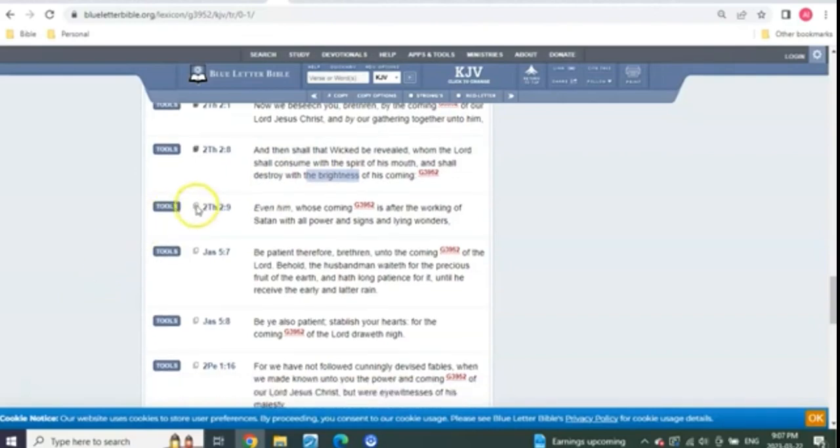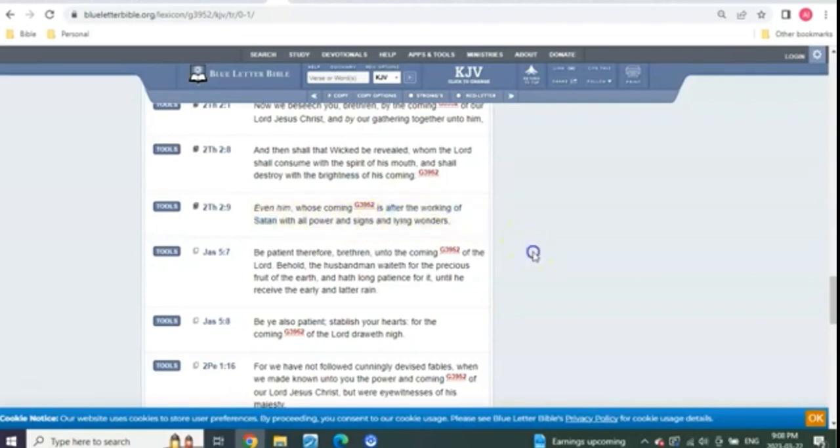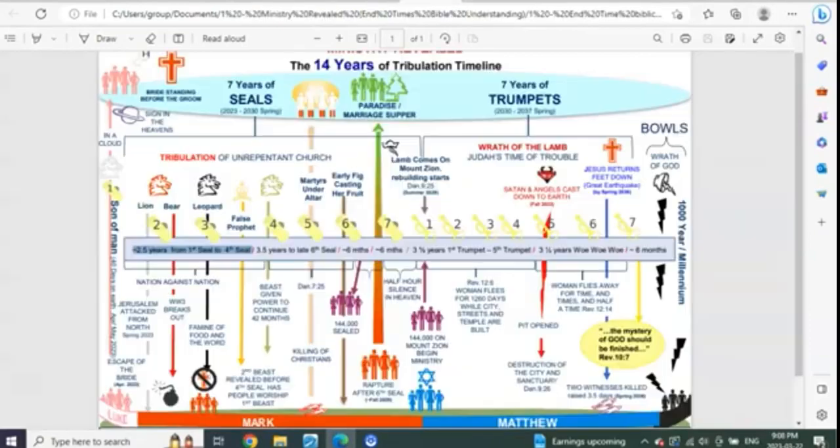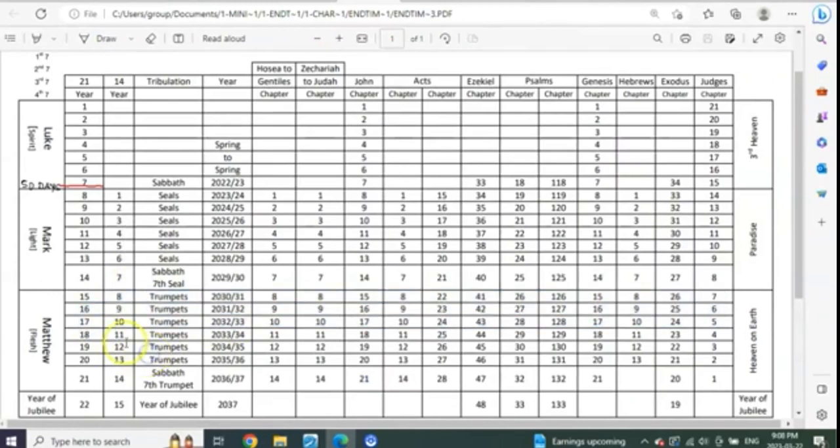How about 2 Thessalonians 2, verse 9? Even him who's coming is after the working of Satan with all power, signs, and lying wonders. Who is coming after Satan? Of course, Christ is. We all know this. Even in the chapters to years, the Lord is there on Mount Zion. They've rebuilt the city and the streets and the temple during the first 3½ years of trumpets. Satan is cast out. The pit is open.